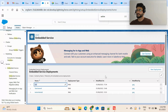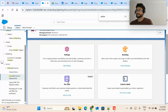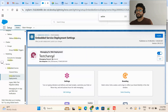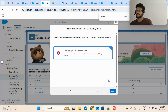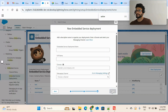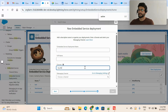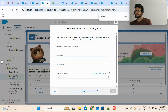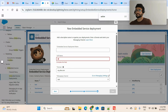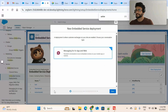In the new embedded service deployment, provide the name of the messaging channel you created. Click Next, click Web, click Next again. Provide the same domain name — my.site.com — select your messaging channel (e.g., 'Test'), give the deployment a name, and click Save. This will create the embedded service deployment.